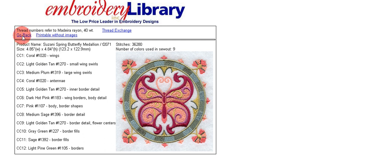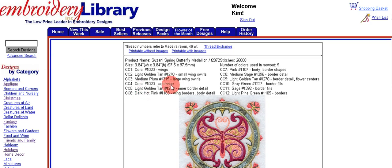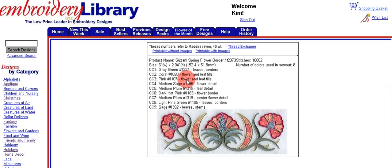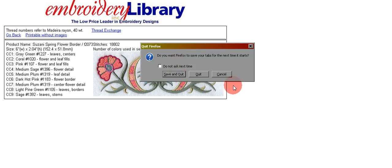We're finished with that. I'm going to go back and I'm taken back to my order page and I can do that for the next one. Here's another one — if I'm on this page and decide I don't want to print it, just use the back arrow on your browser and click once to be taken back. Here's another design and the color sheet, and I can choose printable with images, then File, Print. I hope this answers some questions for you about how to download your designs and how to print the color page. Thank you.